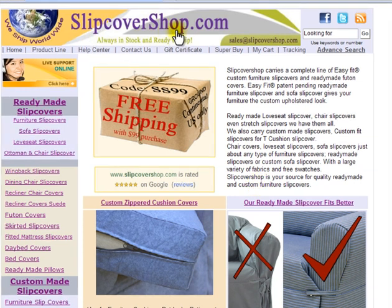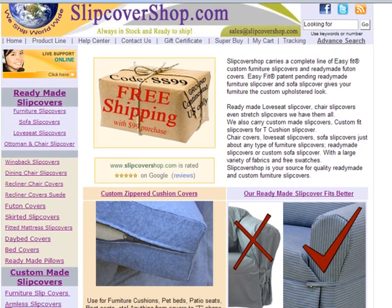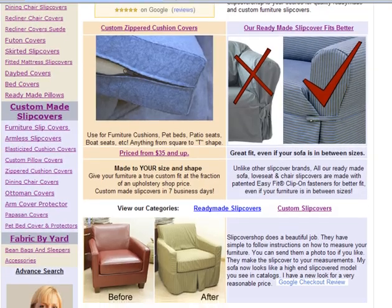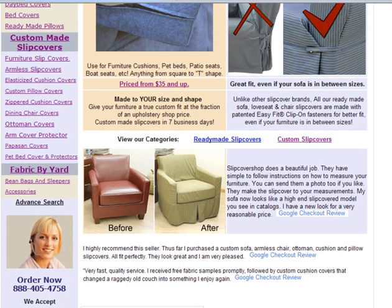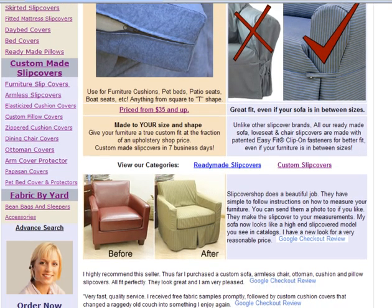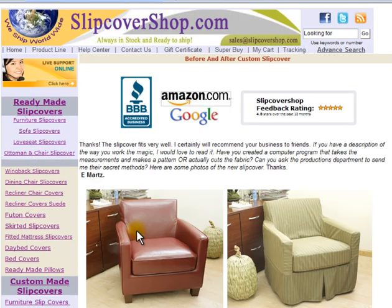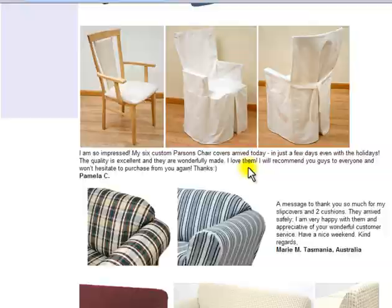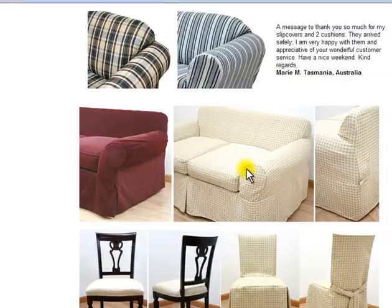Welcome to SlipCoverShop.com. We offer a complete line of furniture slipcovers. Our website is easy to navigate and easy to use, even when purchasing custom slipcovers. These slipcovers are proudly made in the U.S. in just about one week.